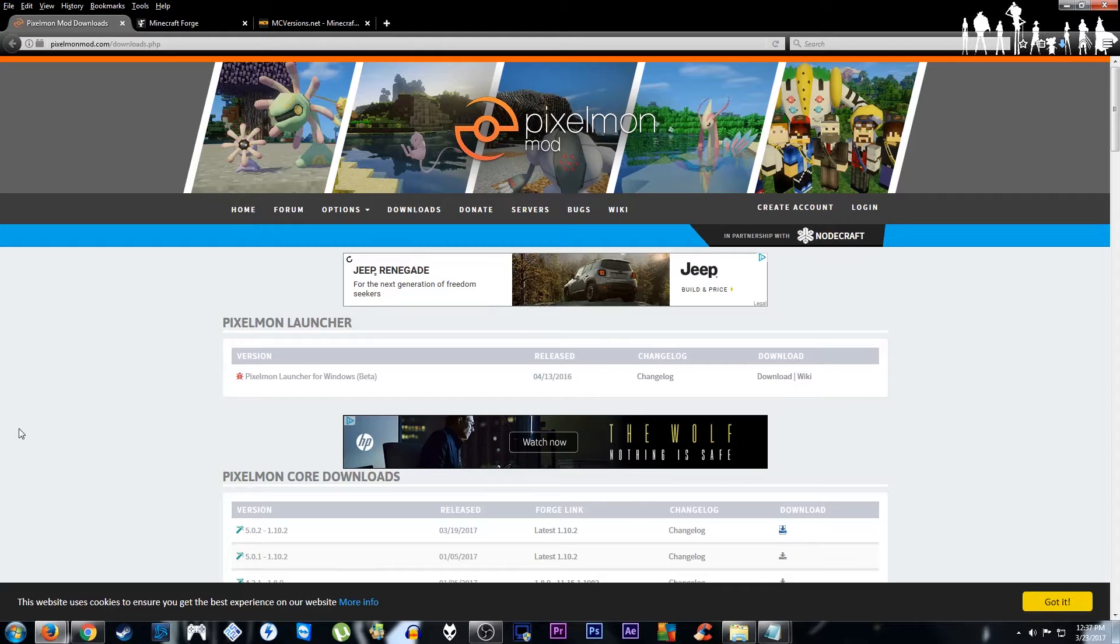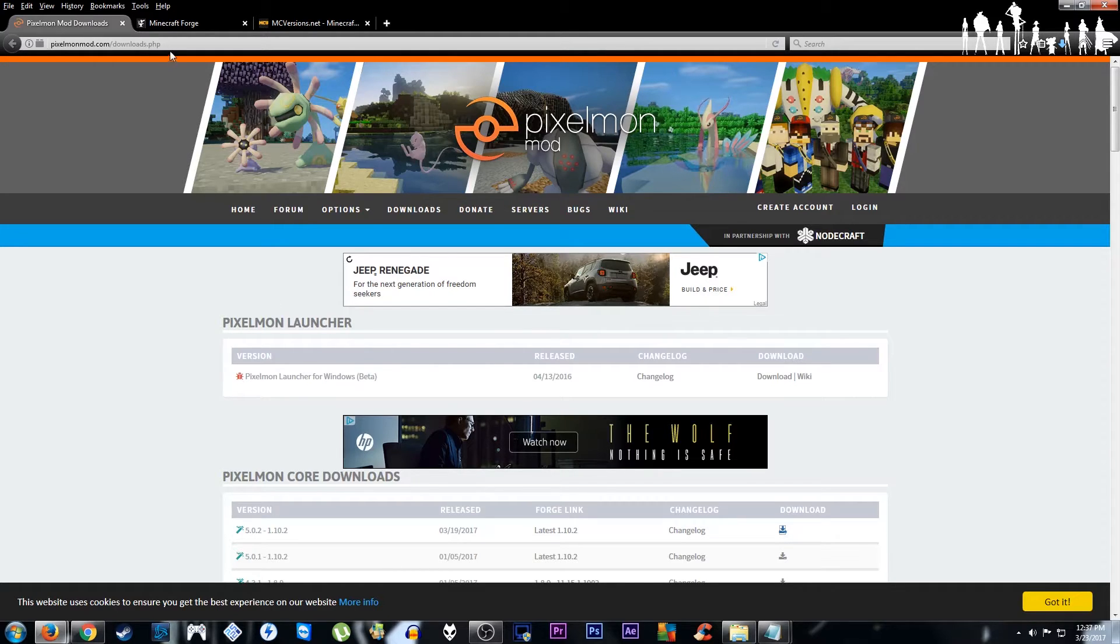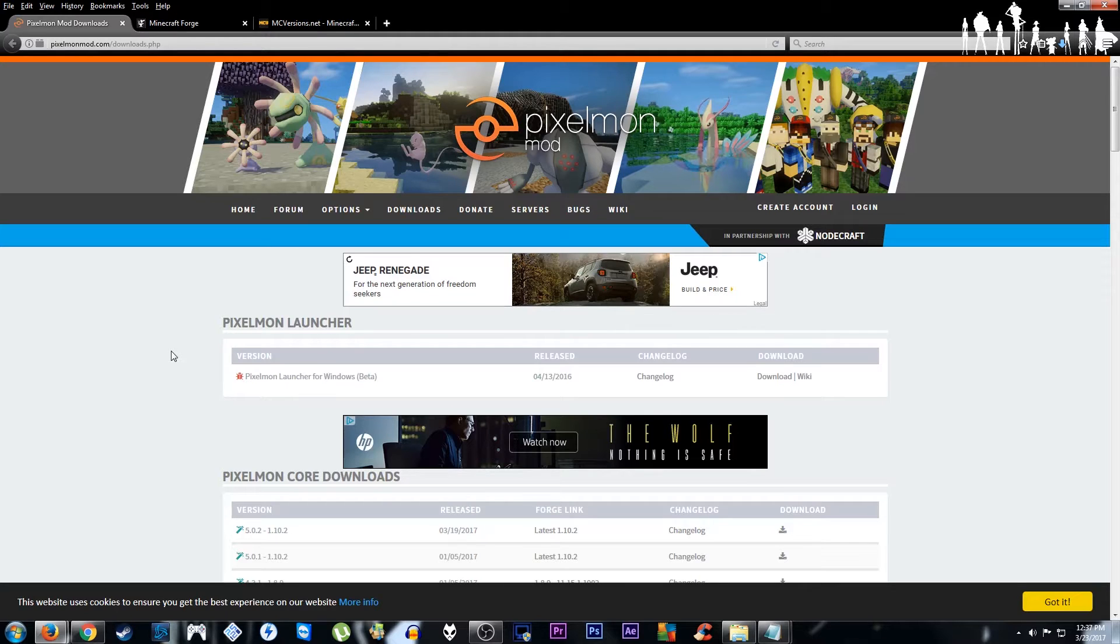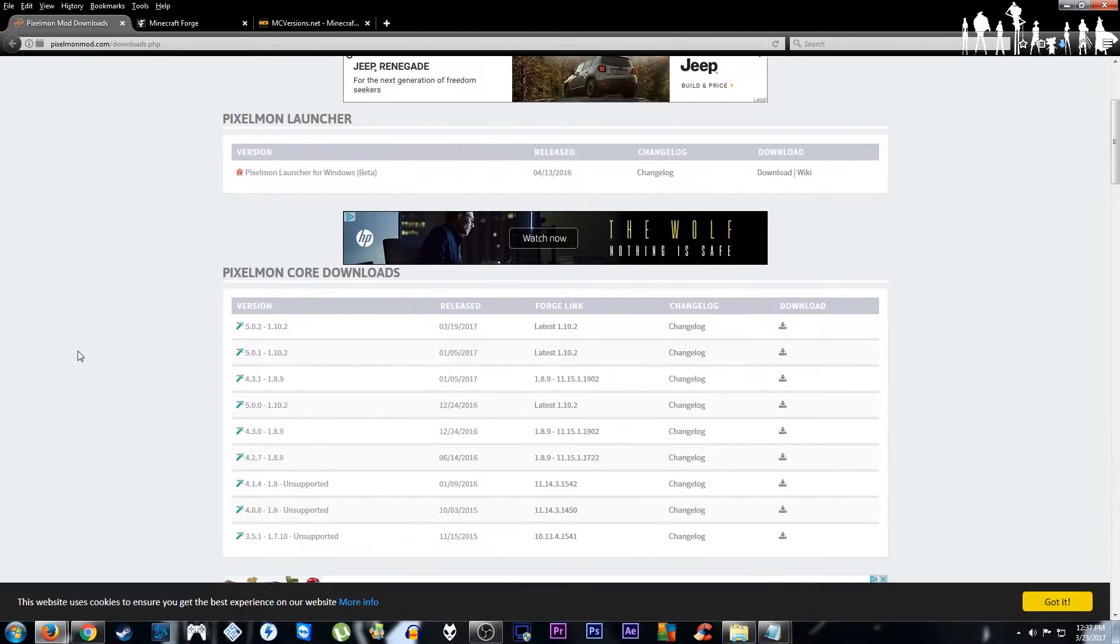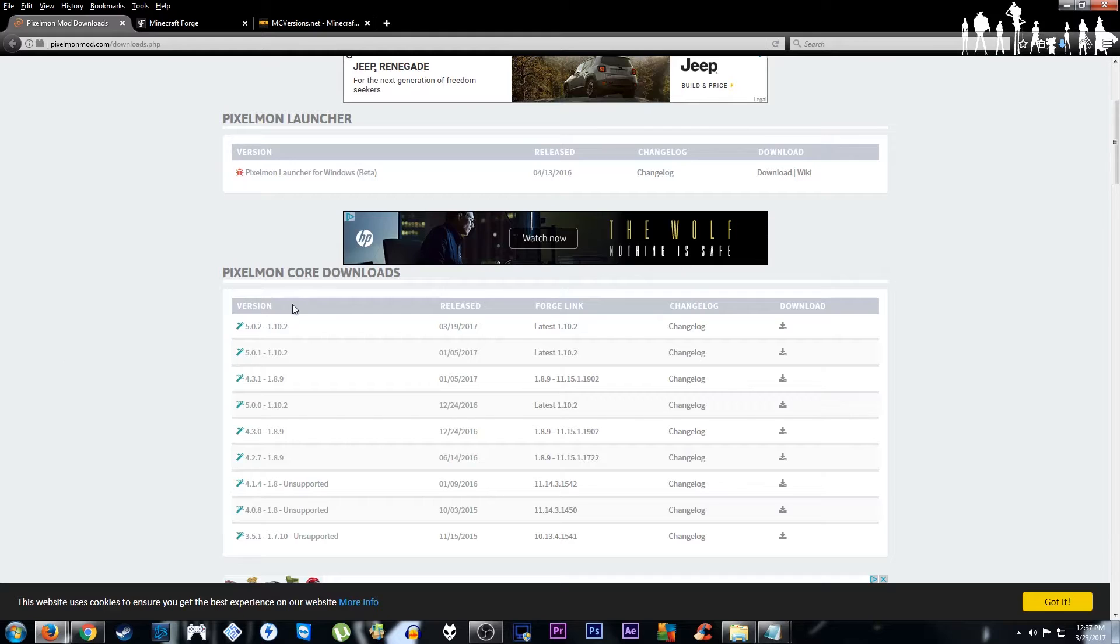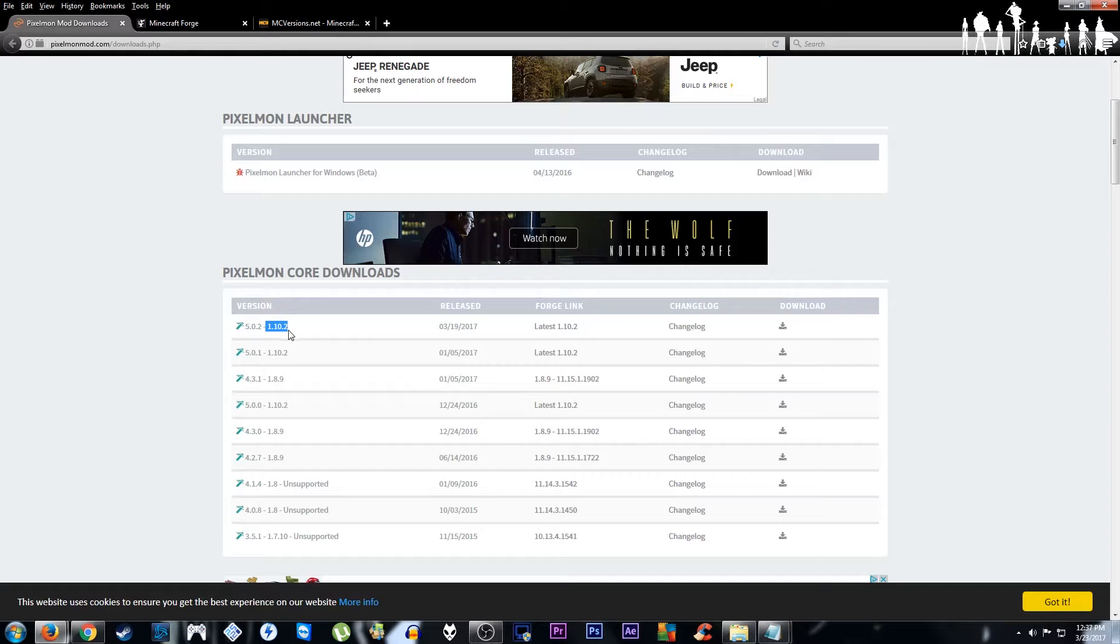So first we'll have you here on the Pixelmon homepage. See the link right there. I'll include it in the video description below. First off, this will be for the latest version, just so everyone knows. That is 5.0.2 for Minecraft version 1.10.2.